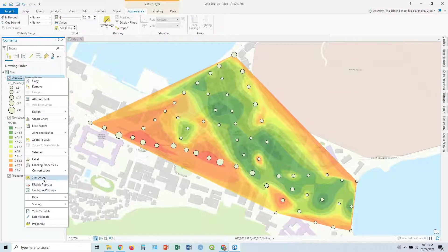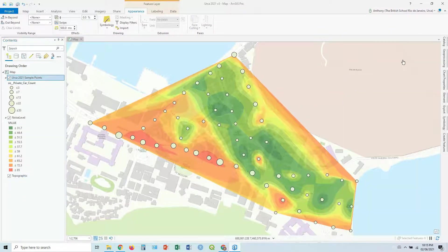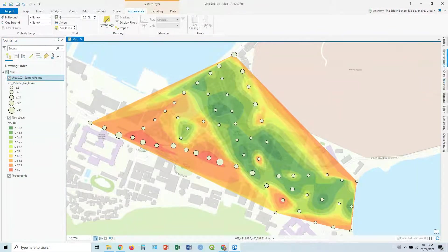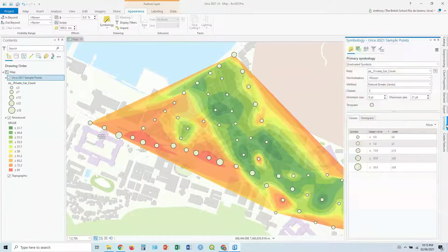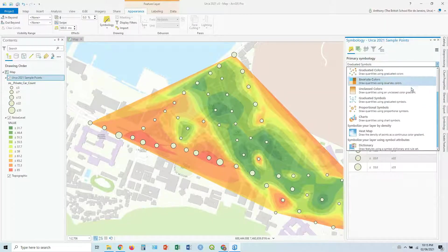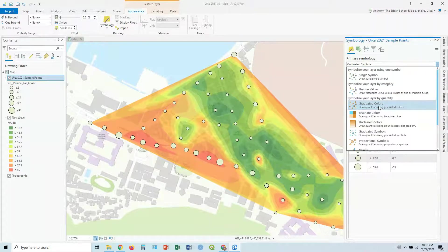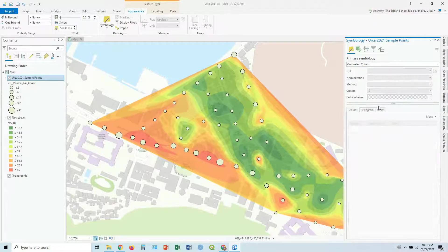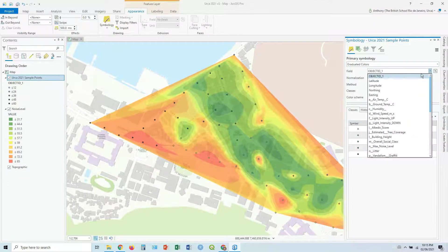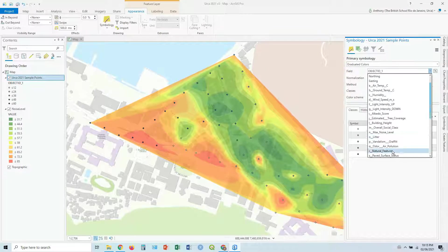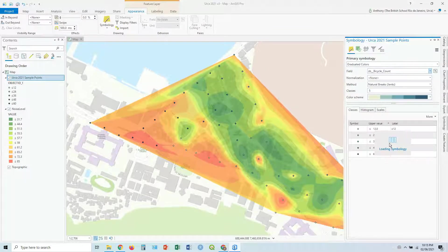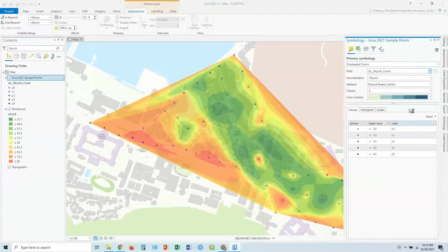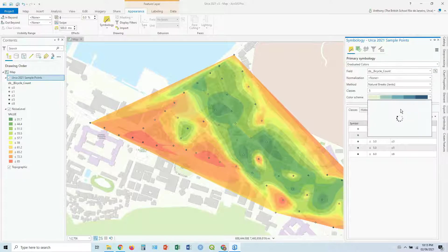You could also change that to a graduated color map, going back into symbology and choosing graduated colors. And maybe you want to choose the same thing. Let's do bicycle count. And then you can do it by colors.